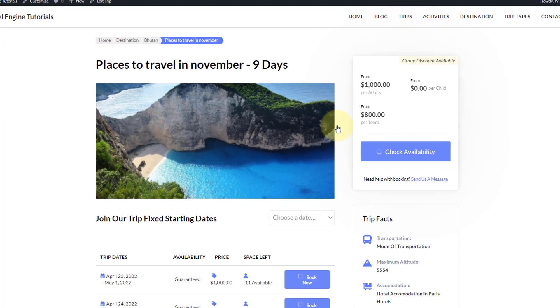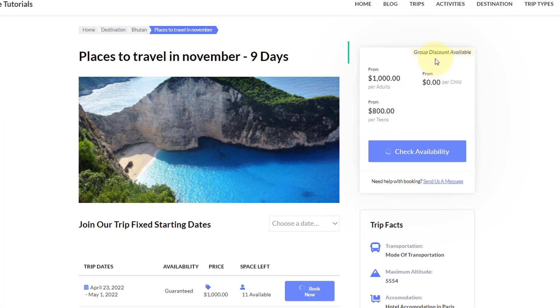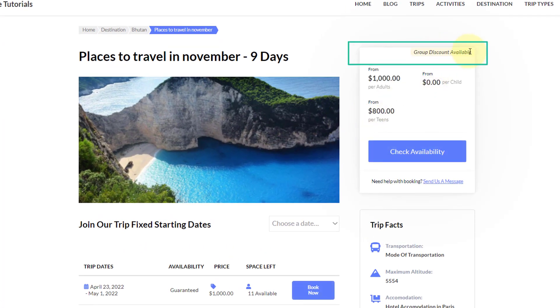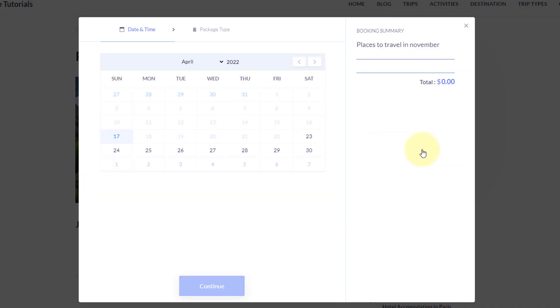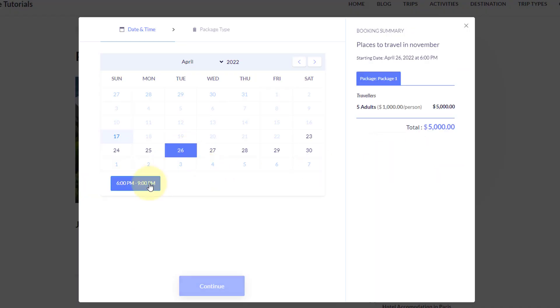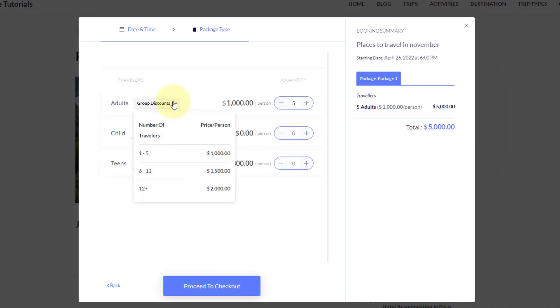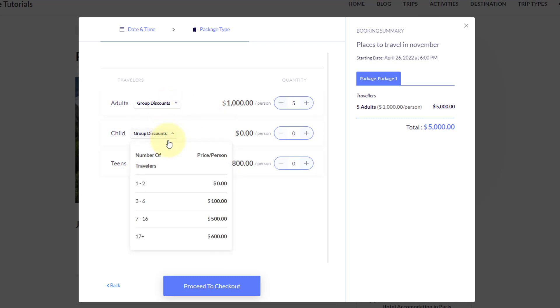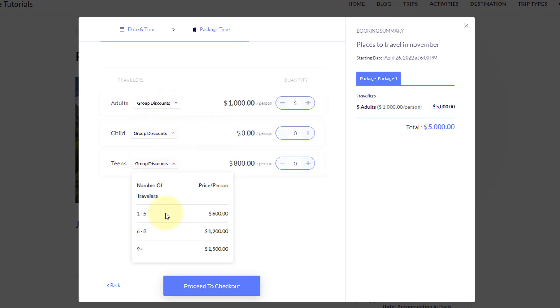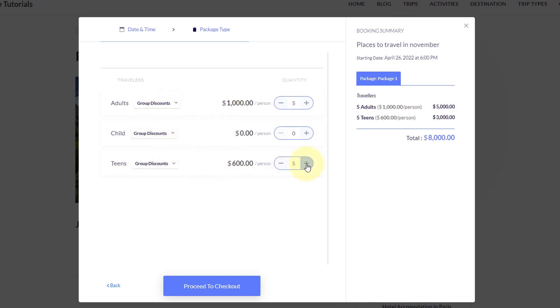Group discount is a paid add-on for the WP Travel Engine plugin that lets you provide a group discount based on the number of travelers booking a trip. This add-on does much more by allowing you to set a discount range for adult, child, and other groups separately.